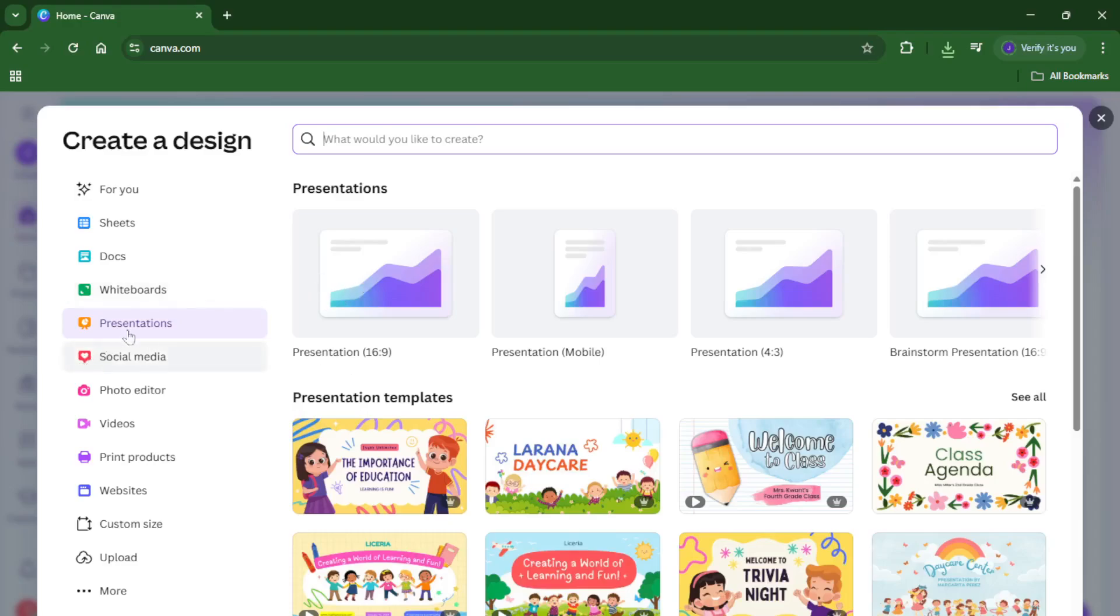From the list of formats, select presentation. Now, if you don't see it pop up right away, you can always use the search bar and just type presentation. Canva will find it for you.